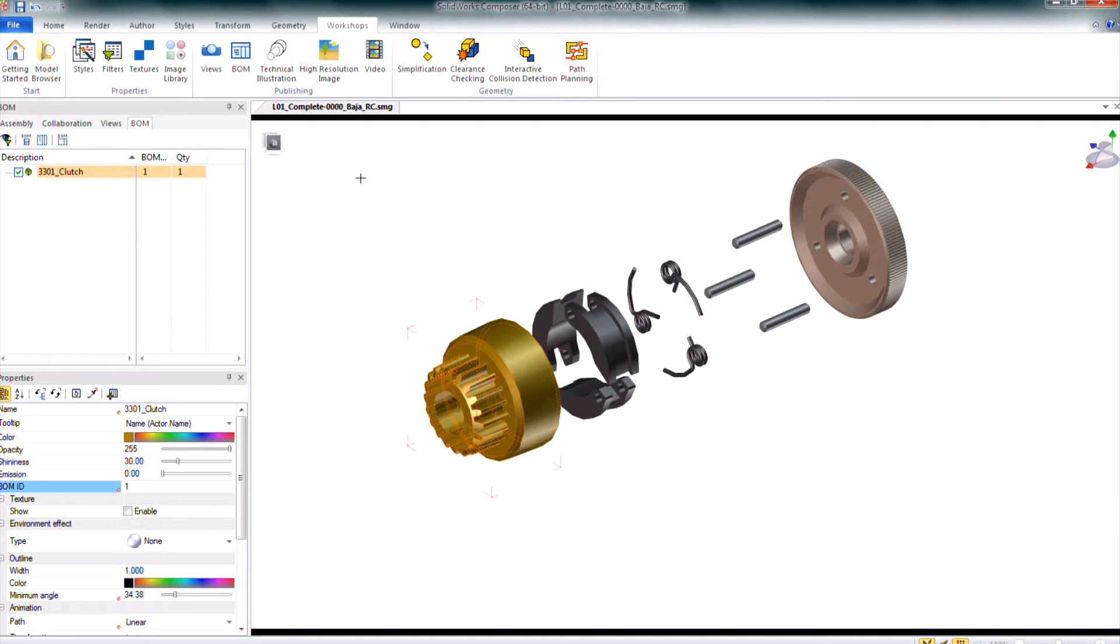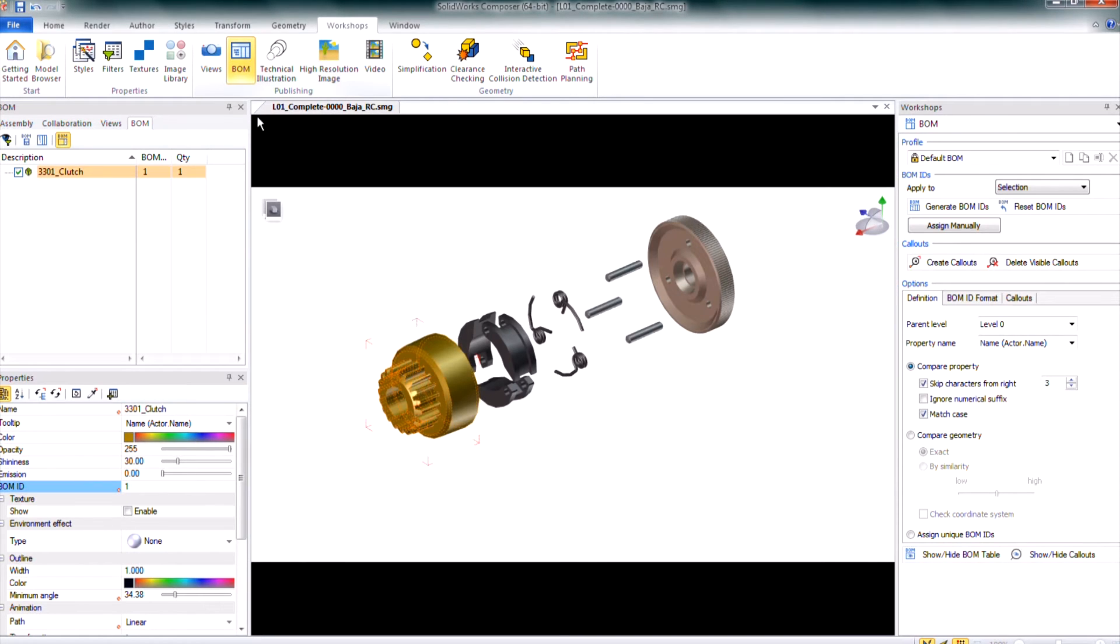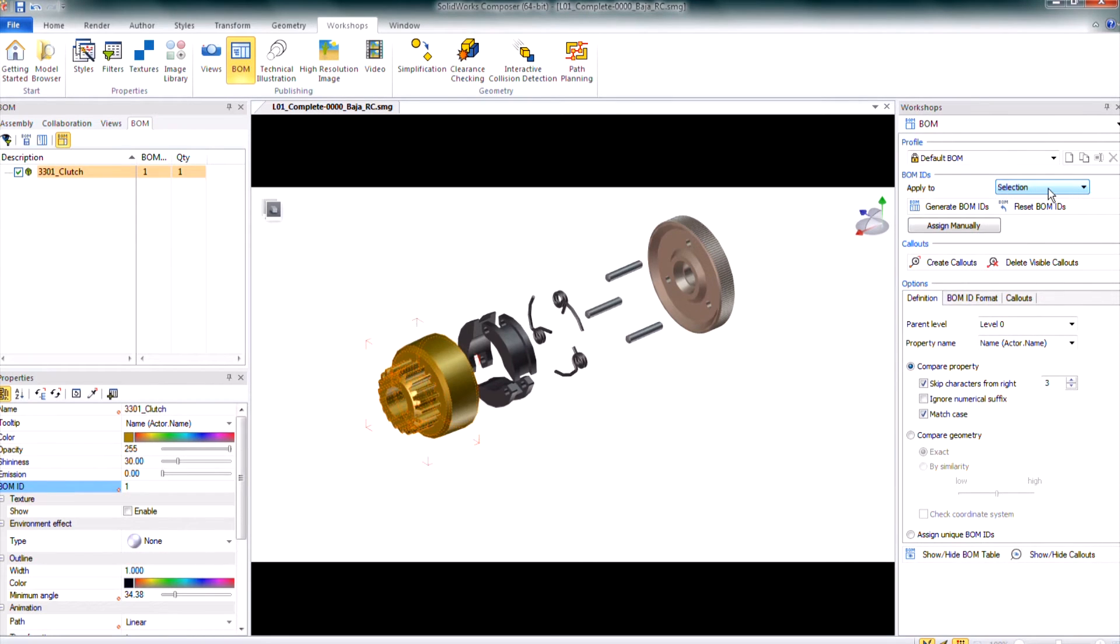You can also do this more automated using the workshops tab along the ribbon and launching that BOM workshop. The BOM workshop will show up on the right hand side of the screen there. You can choose to apply to selection, visible geometry, all geometry, visible parts, and all parts.